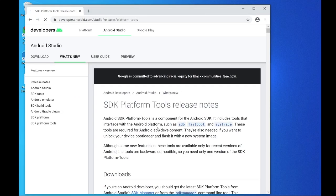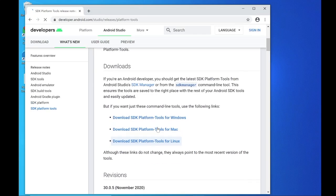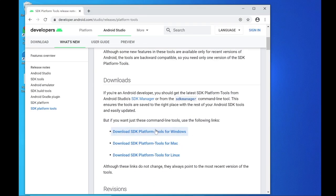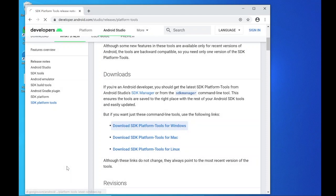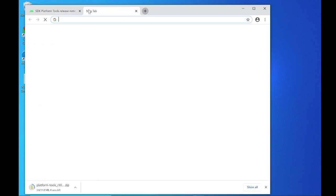Click download SDK platform tools for Windows. Check the terms and conditions and click download. A zip file will be downloaded.